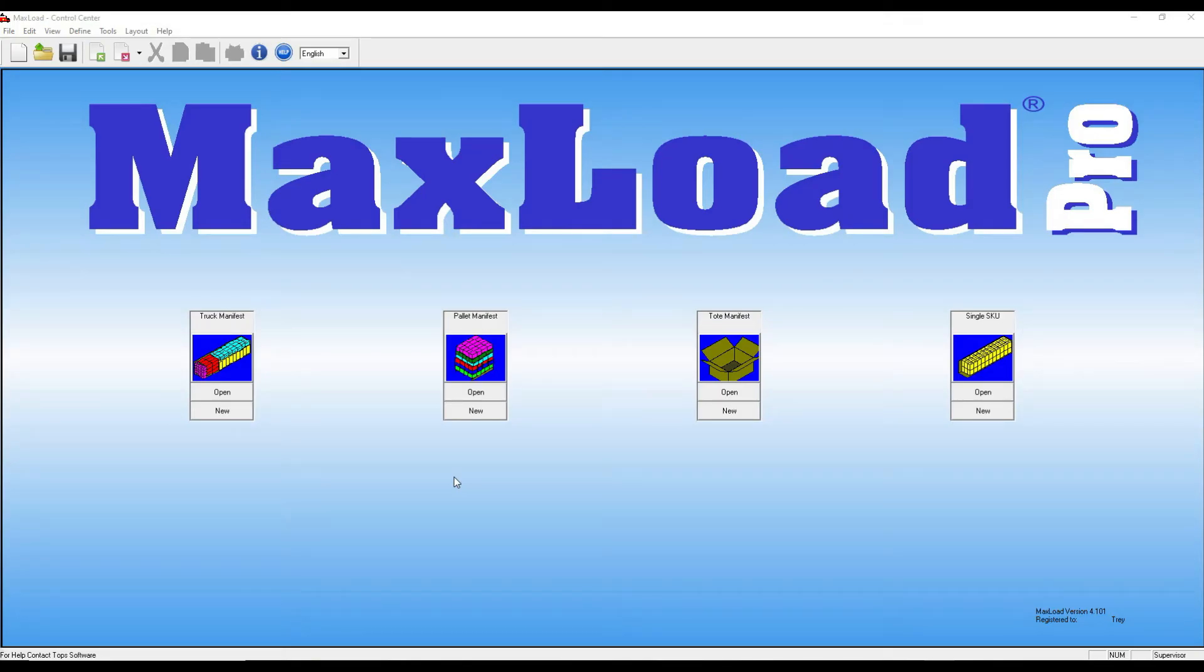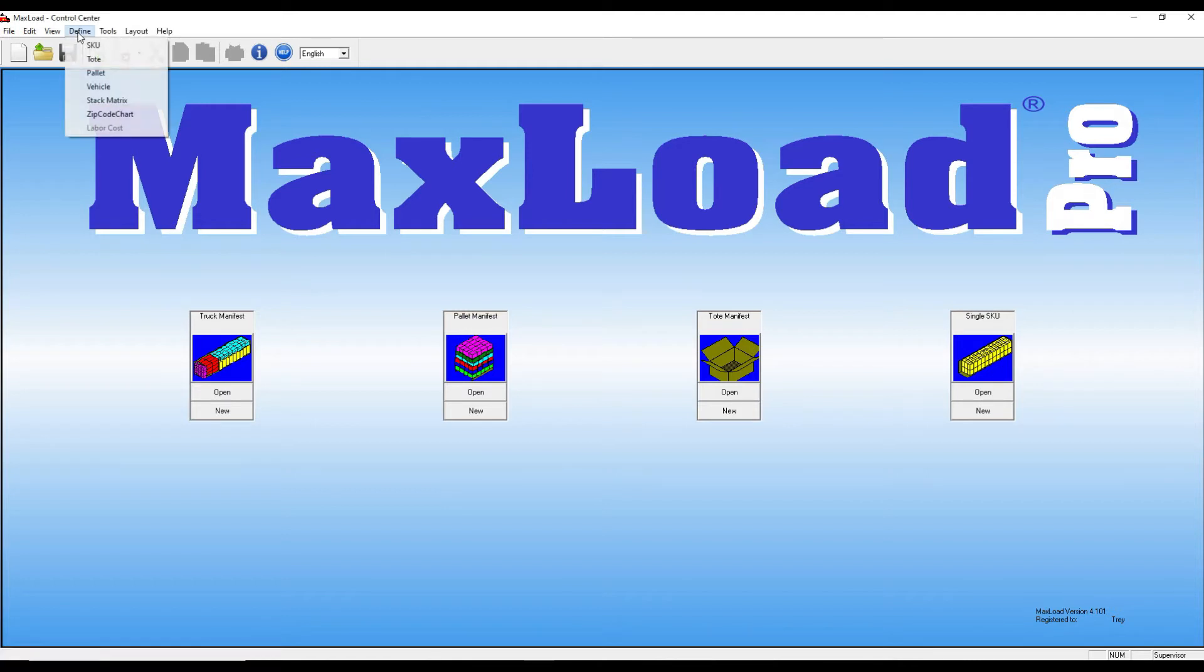This video covers how you can define a specific unit load to an existing product in MaxLoad. The first step is to go to this menu option Define, SKU.